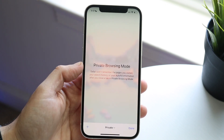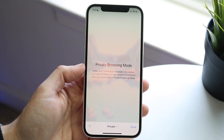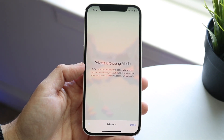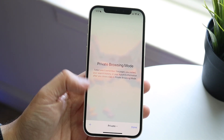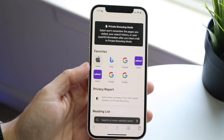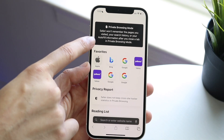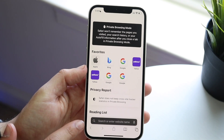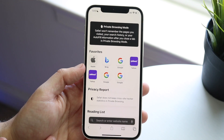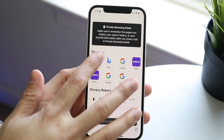Tap 'Private' and it will bring you into private browsing and tell you that private browsing is enabled. Now tap the plus button. You'll see a dark/black portion at the top and a dark tab bar — that means you're in private browsing mode.